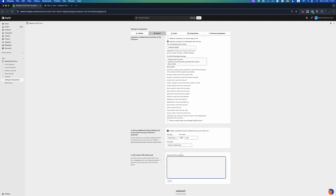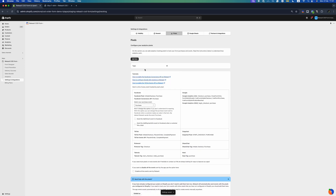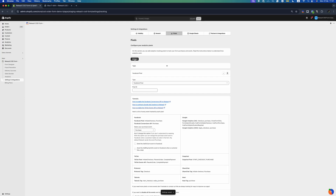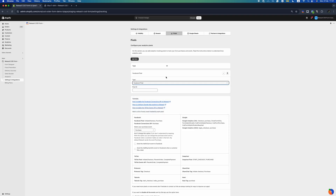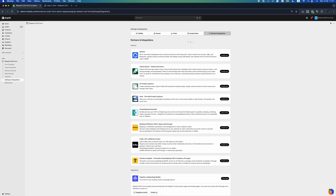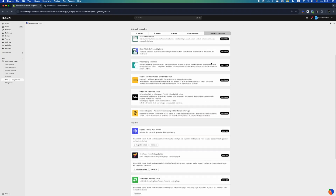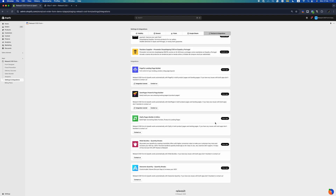Apply custom CSS to style the form as needed. Pixels: integrate tracking pixels to measure form conversions and track events for platforms like Facebook, TikTok, Google Ads, and Snapchat. Google Sheets: connect your Google Sheet to automatically import and manage COD orders. Partners and integrations: access tutorials and information about app integrations, and explore a list of promoted partners at the end of the page.